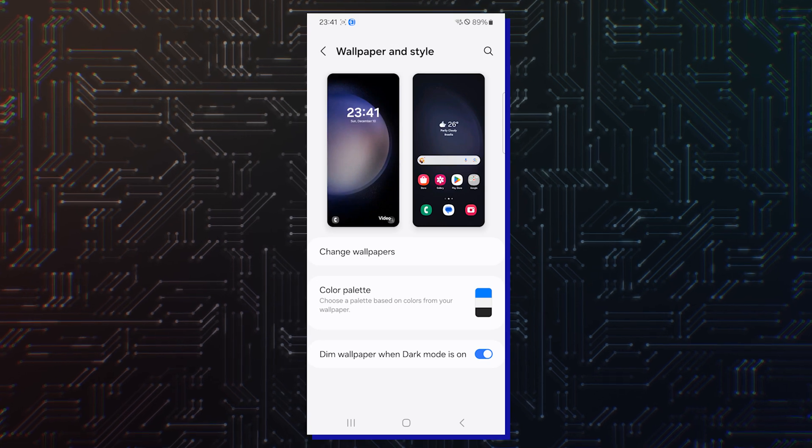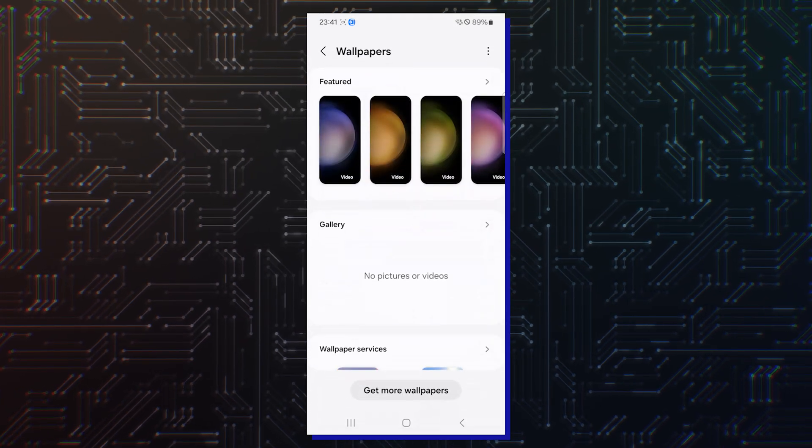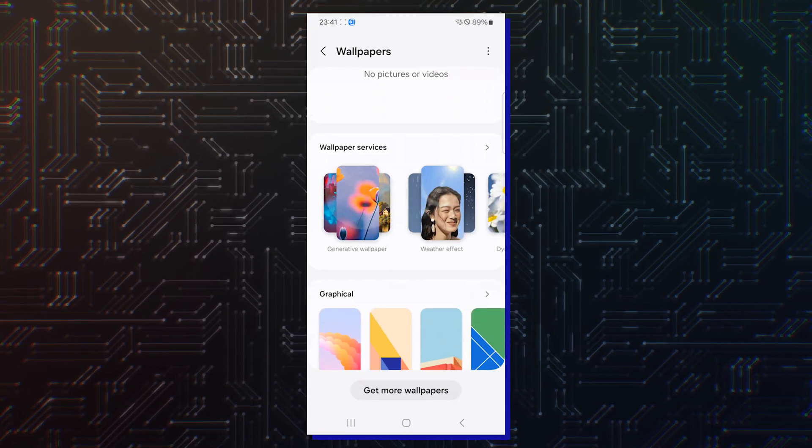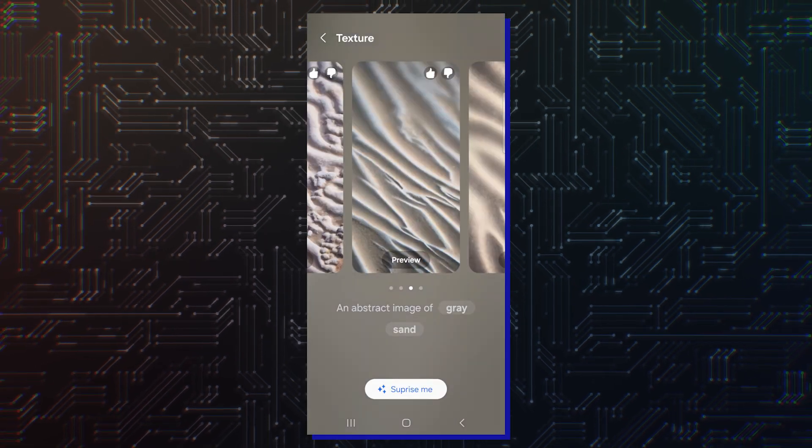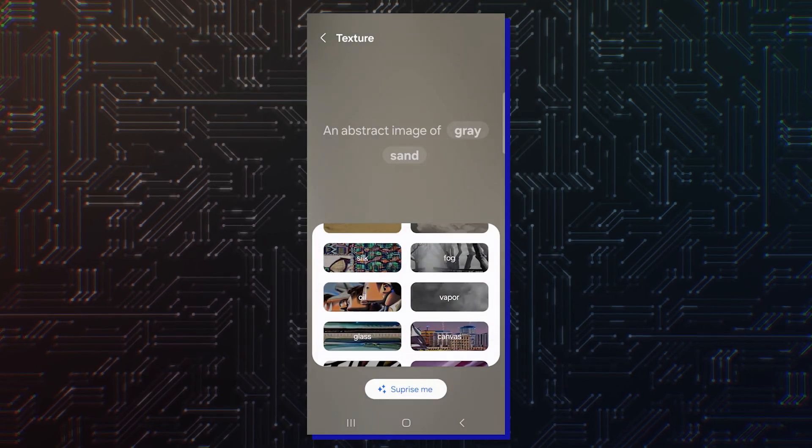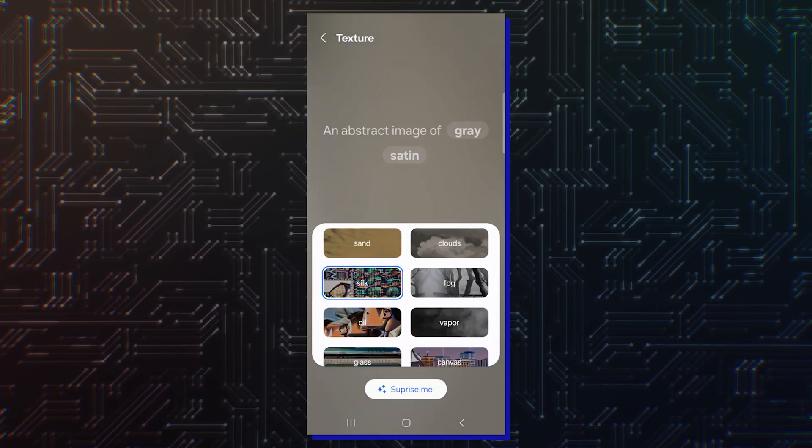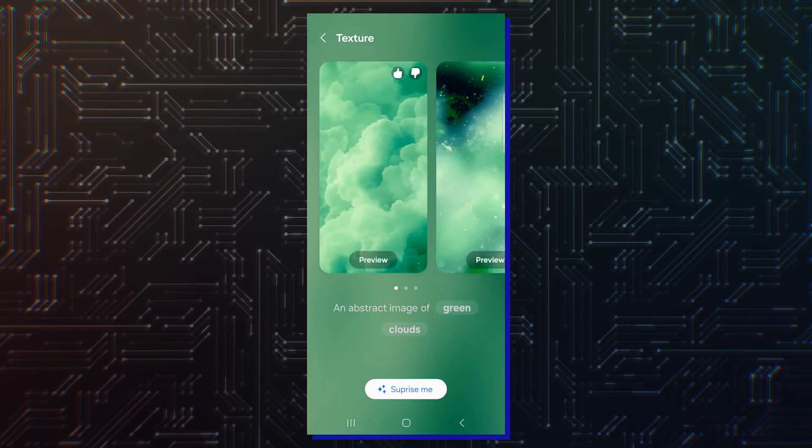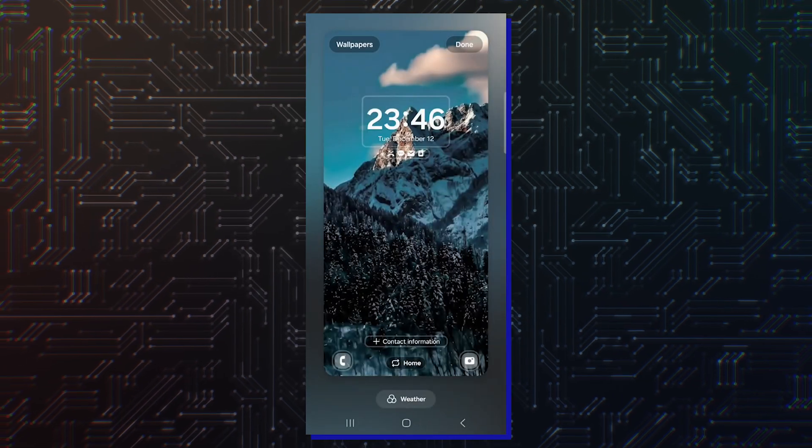Among those features is an AI-powered wallpaper generator, which can create wallpapers based on input. From what it looks like, you can enter the subject's name and the background's name and the feature will generate a wallpaper based on those two things.